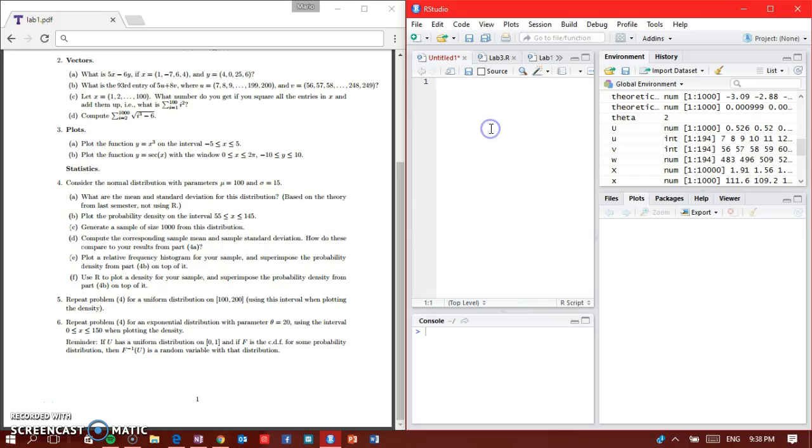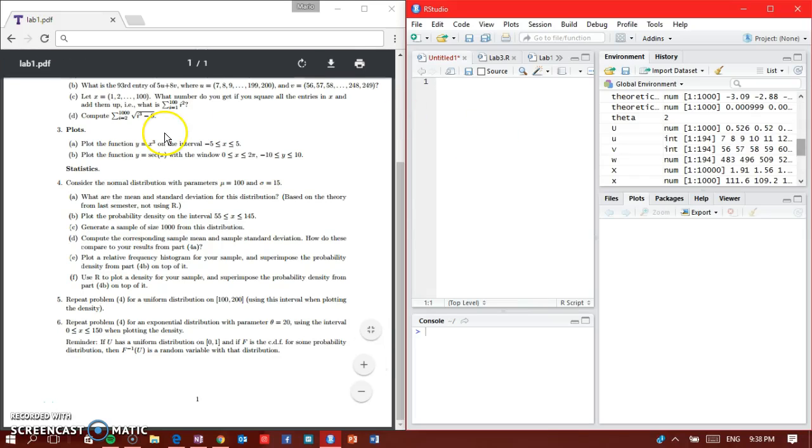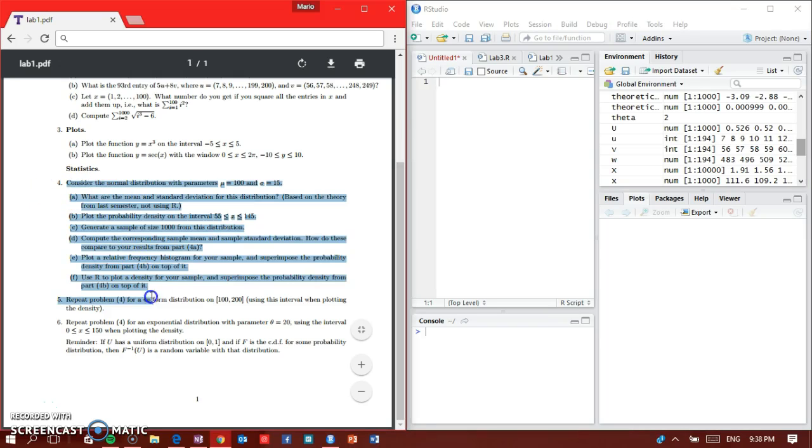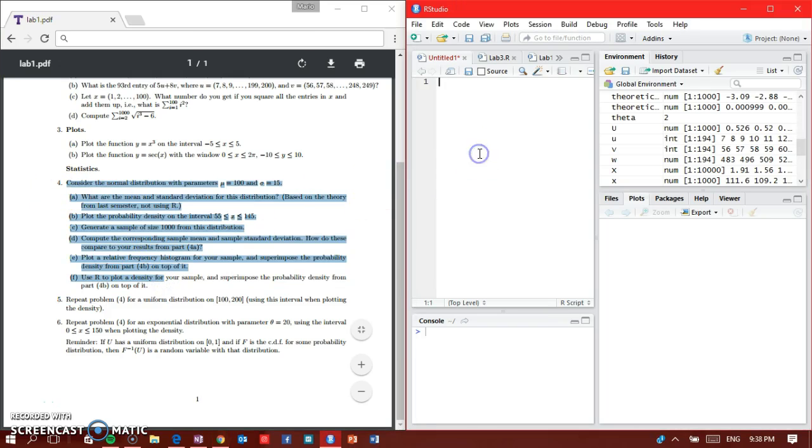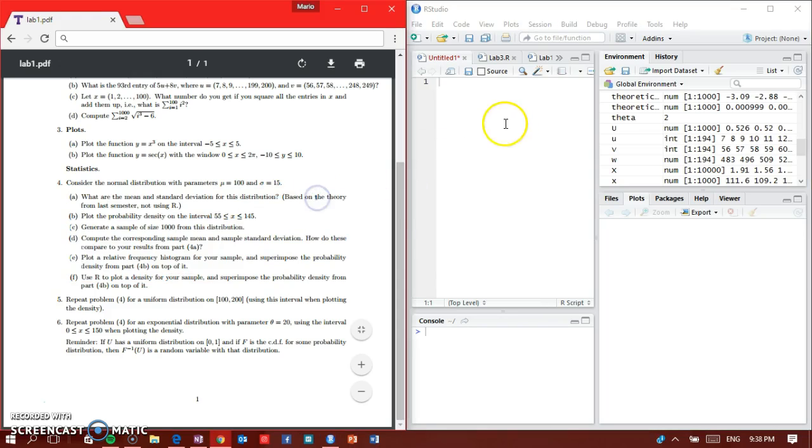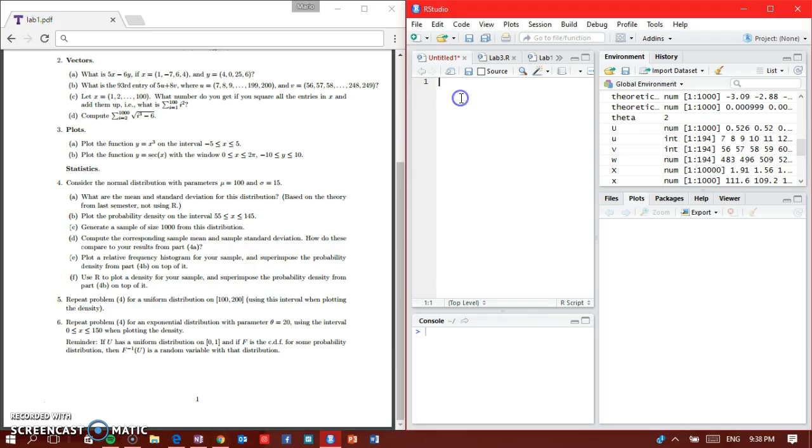Hey guys, now we're going to do statistics on RStudio, part 4 number 4. We're using RStudio to see how it's going to turn out. It's to consider the normal distribution.